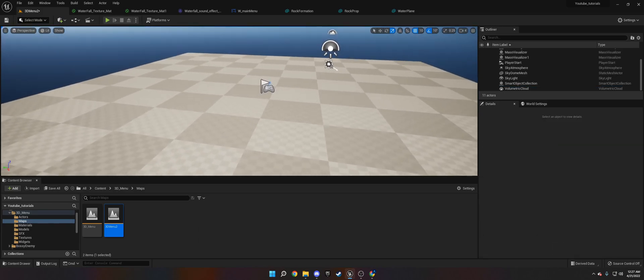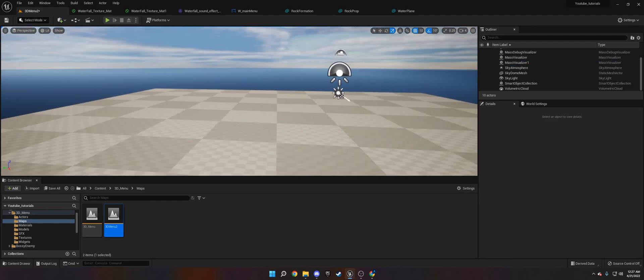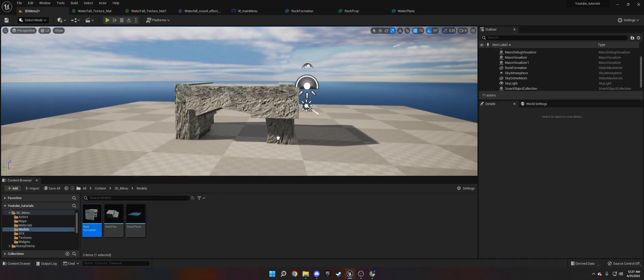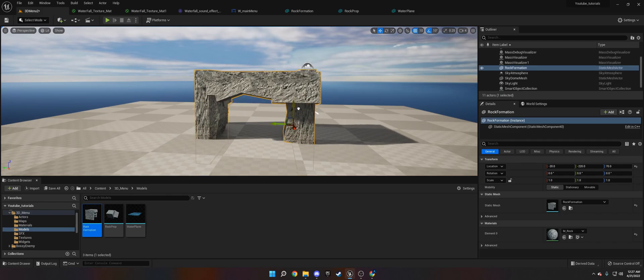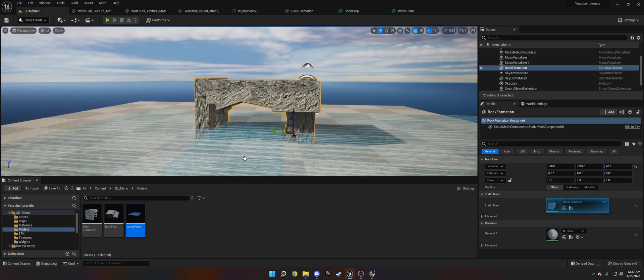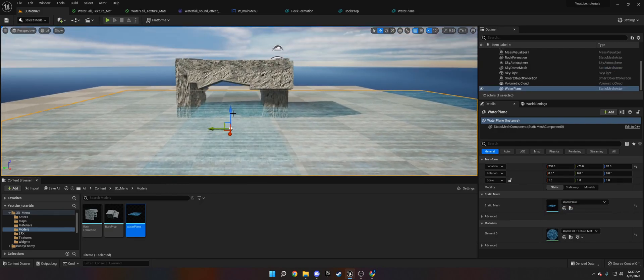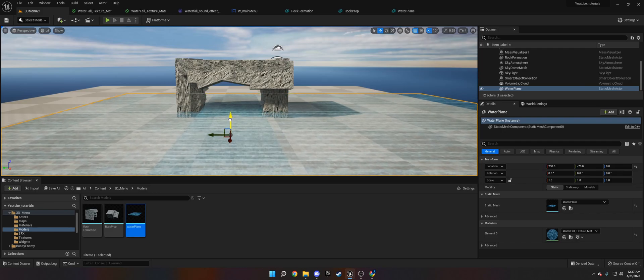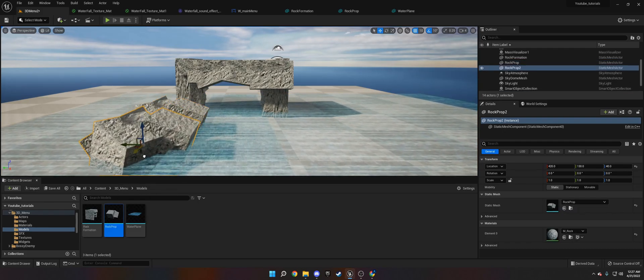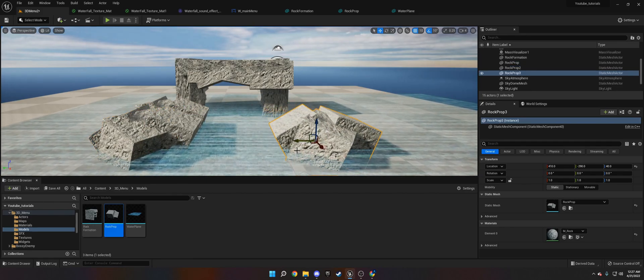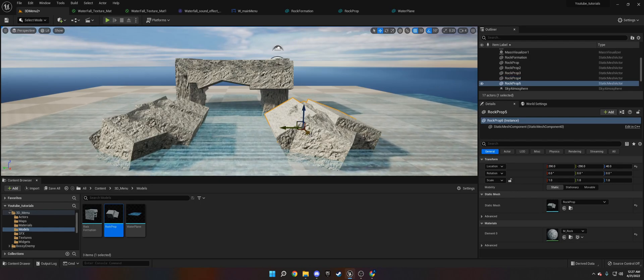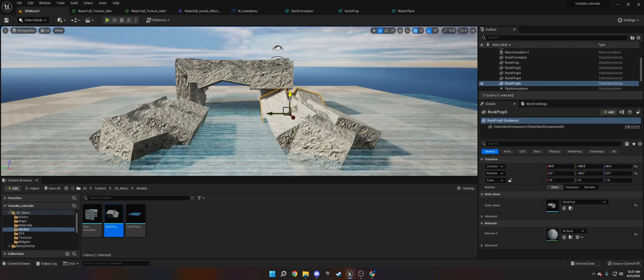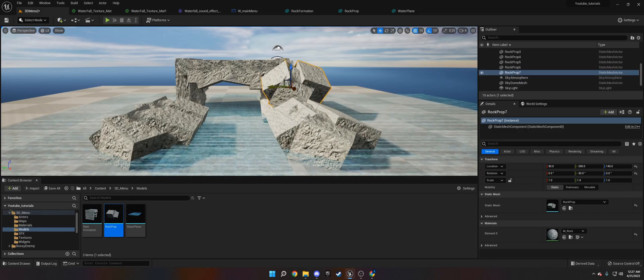So now what we need to do is make this a scene for the most part, and then there's a couple other things we need to do. I'm going to go ahead and place these in here. I got my models, my rock formation. Let me bring this down a little bit. Then I got my water plane. Let's bring this down and put some rock props in here.